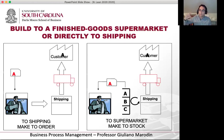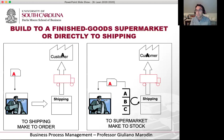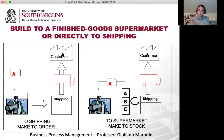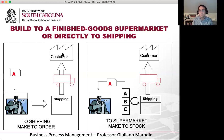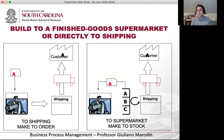I can deal with fluctuations in demand — the inventory will grow and shrink based on those fluctuations — so I'm going to use that inventory as a buffer for demand variation. Of course, if I have a supermarket make-to-stock, it's easier to deliver to the customer and easier to protect myself from variation, but I will have more inventory. With make-to-order I don't have inventory, which is good, but it puts a lot more pressure on my processes to respond whenever needed.